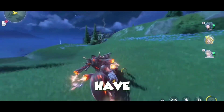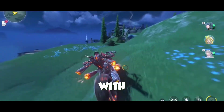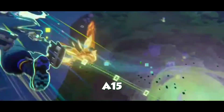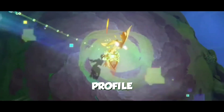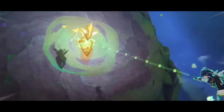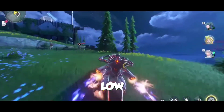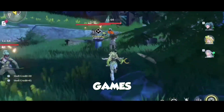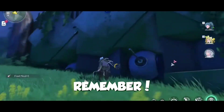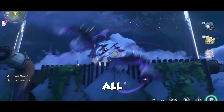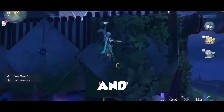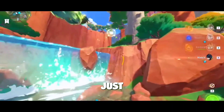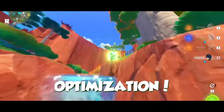So there you have it folks. With GL Tools Pro, Activity Launcher, and the A15 Bionic Profile Extension, you can really unlock the potential of your low-end phone and play your favorite mobile games like never before. And remember, this is all totally legit and 100% safe — no tricks, no gimmicks, just straight-up optimization.